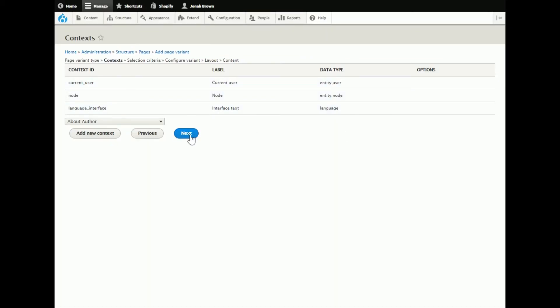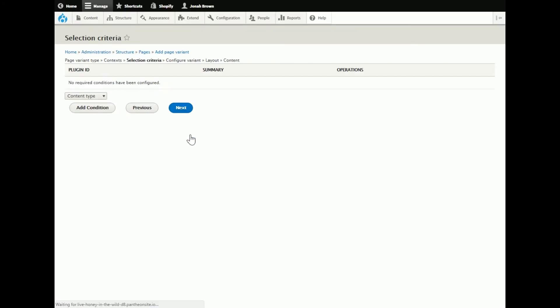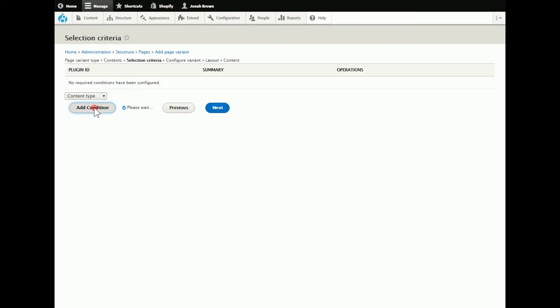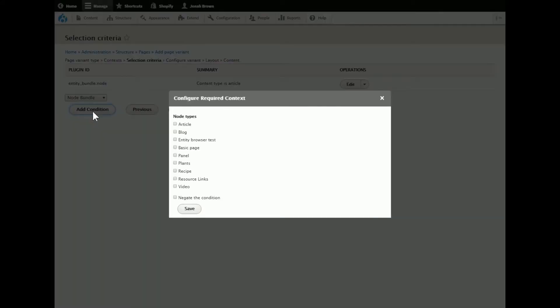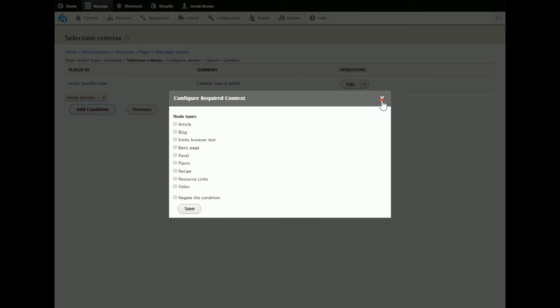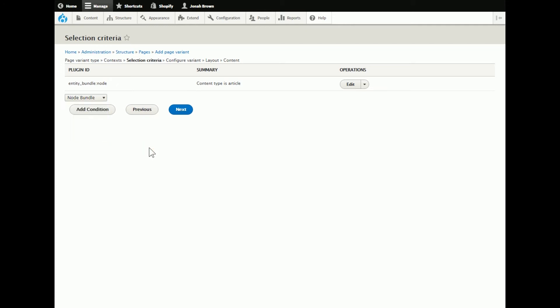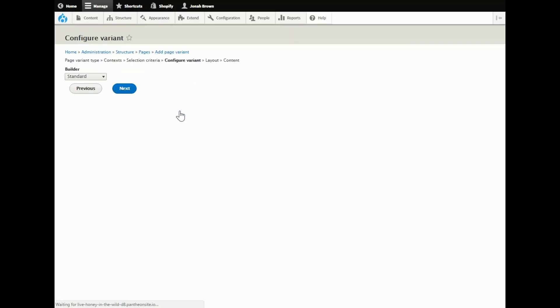Here this seems fine to me, I didn't know what else to do here so I just moved on. Here I want content type, add condition, choose article because in this case I'm only customizing the articles. I could choose node bundle which I'm not sure what that does. Maybe it's the same thing. Anyways, I chose content type, request, path, current theme, user role. There's different conditions here you can play with depending on your site needs.